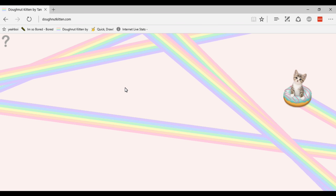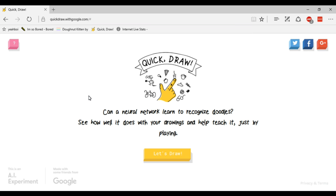The next one is called Quick Draw. Basically you've got to draw something and a neural network has to try and recognize it by using what other people have drawn to help it try and understand what you're drawing.